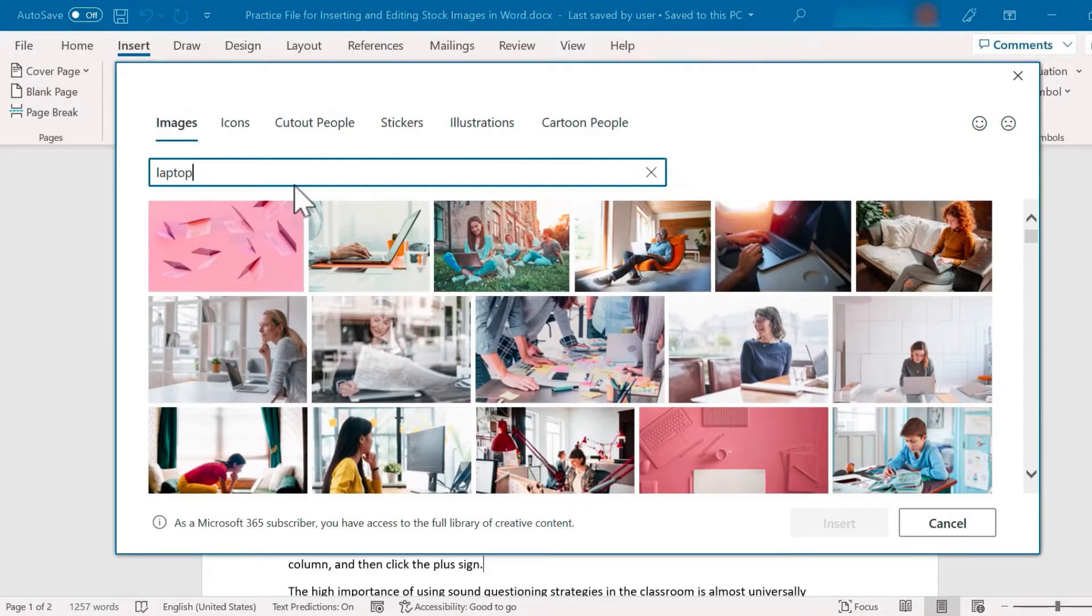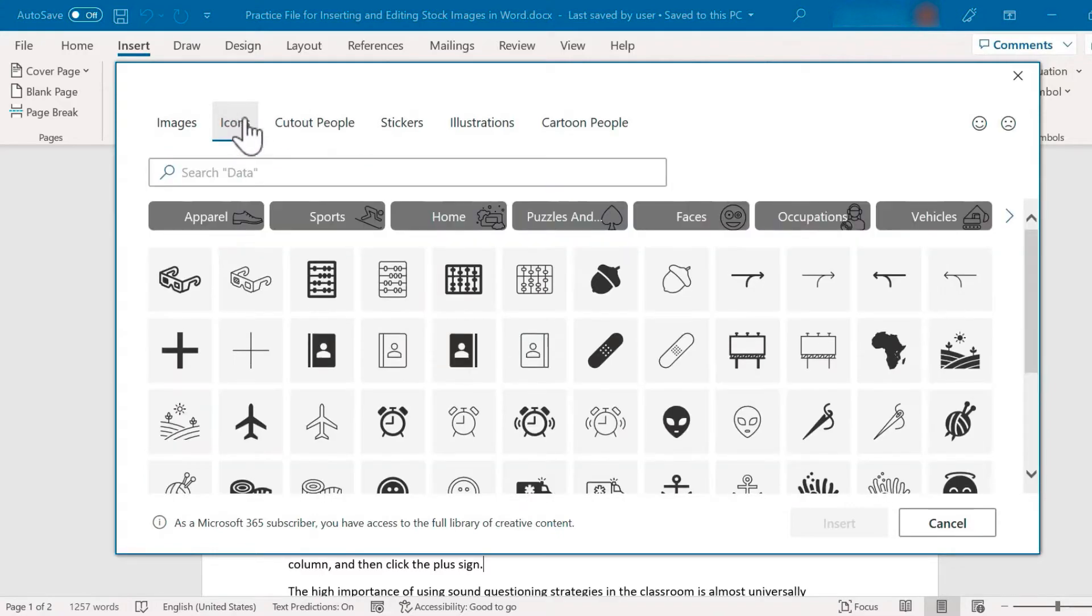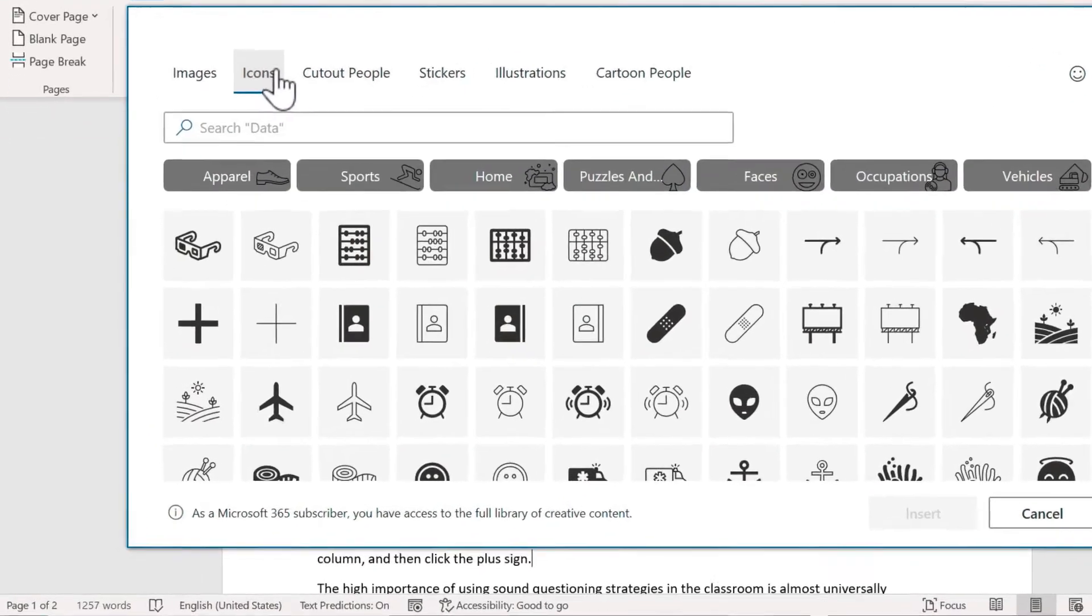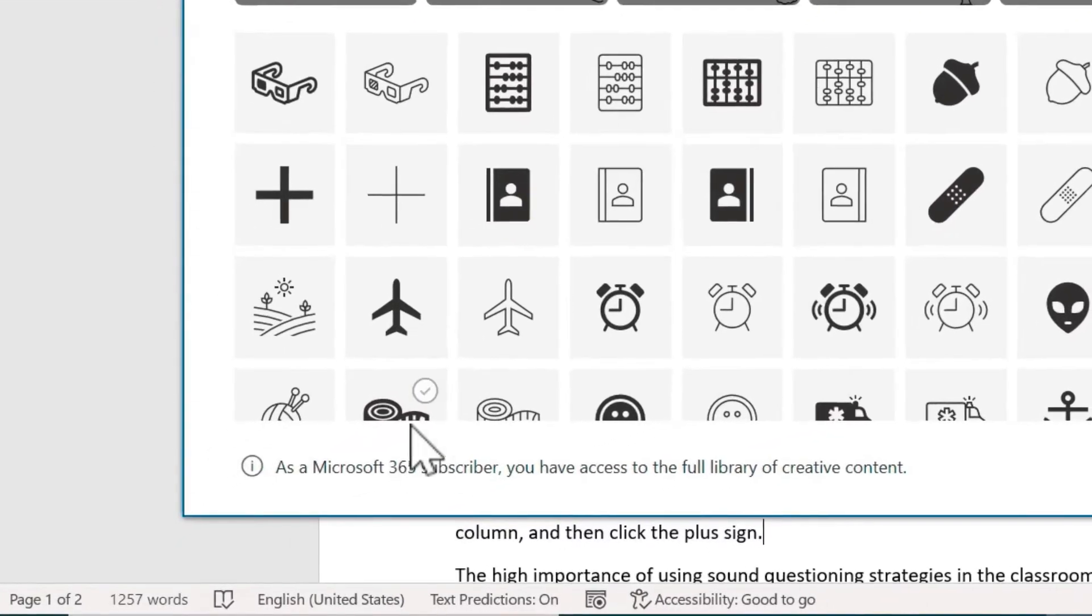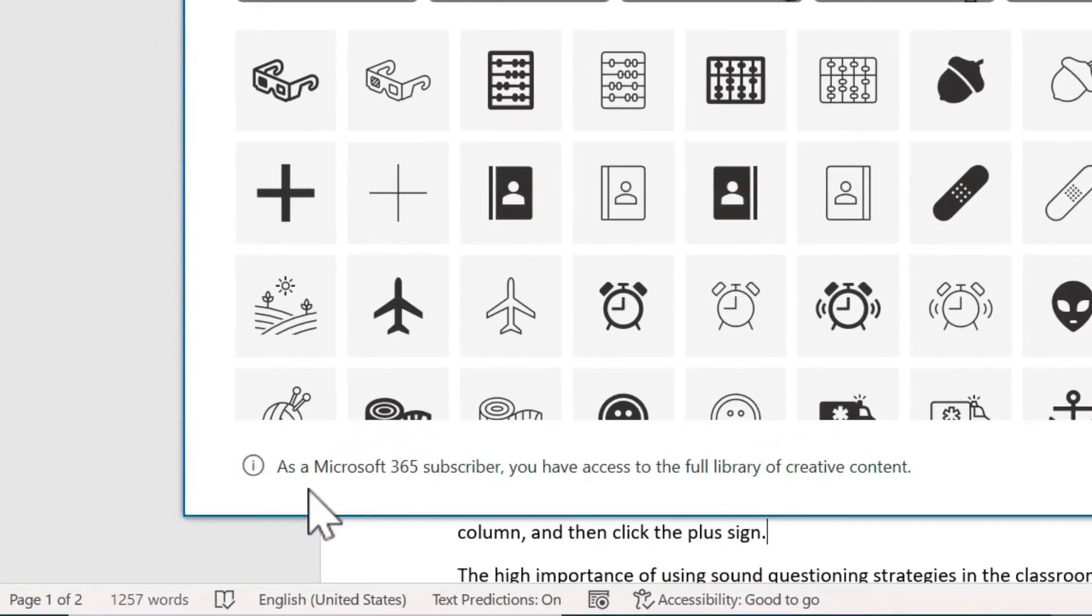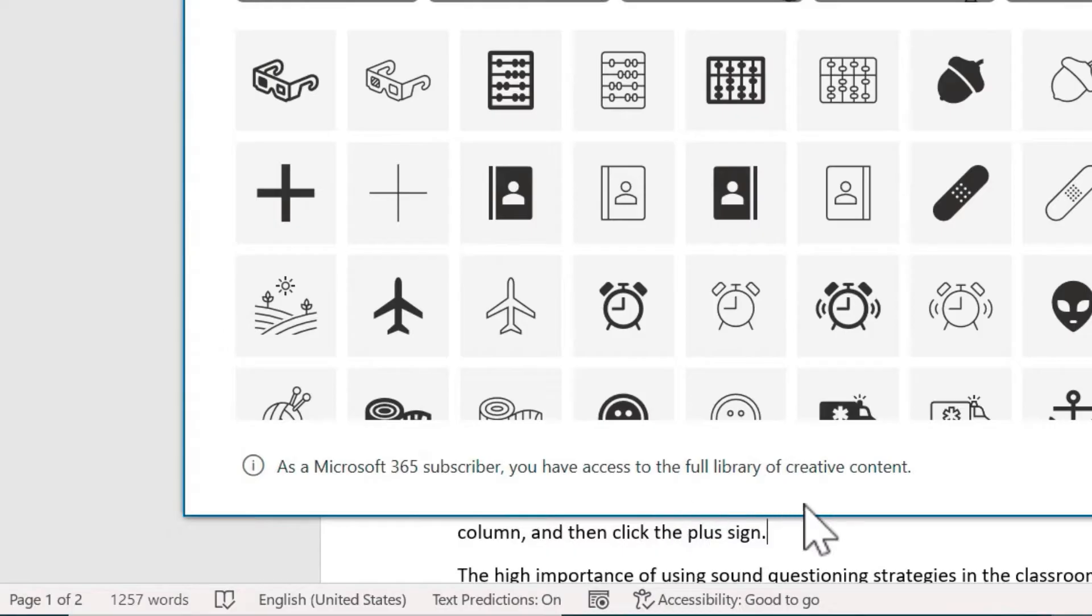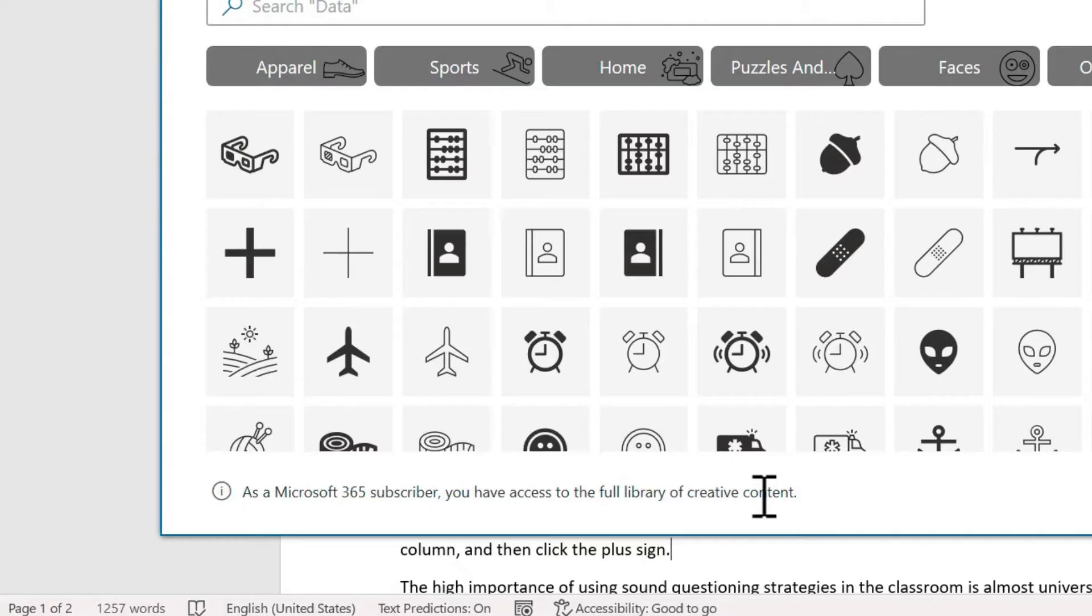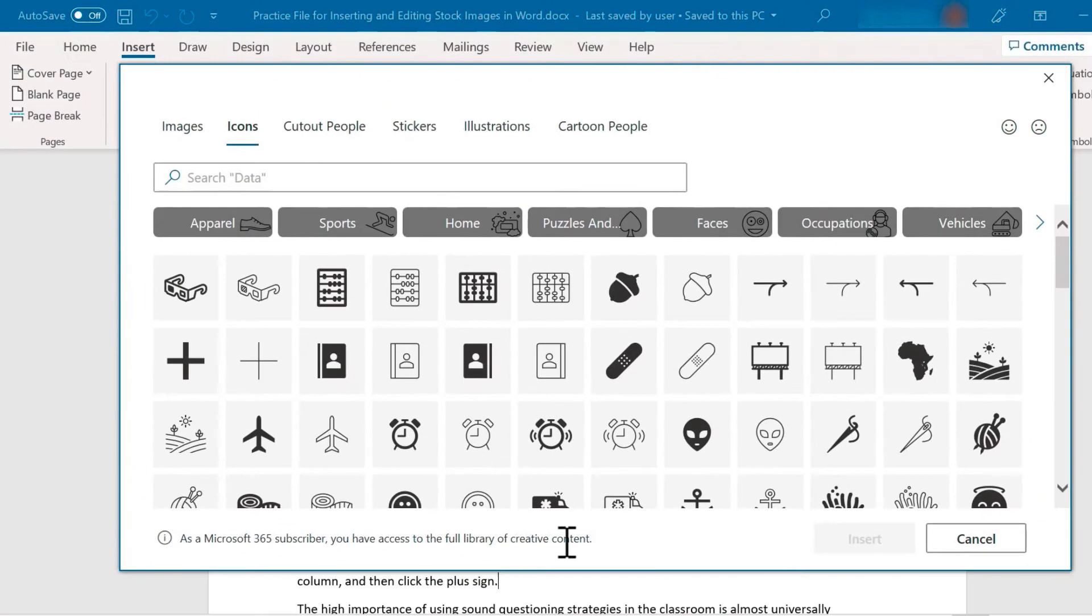In addition to just searching images, I can also click here on icons and it searches through this giant collection of icons. Notice the message that I'm getting here at the bottom. As a Microsoft 365 subscriber, you have access to the full library of creative content, so that is a nice plus to being a 365 subscriber. Other versions of Word, if they have this option, might not have the entire collection.